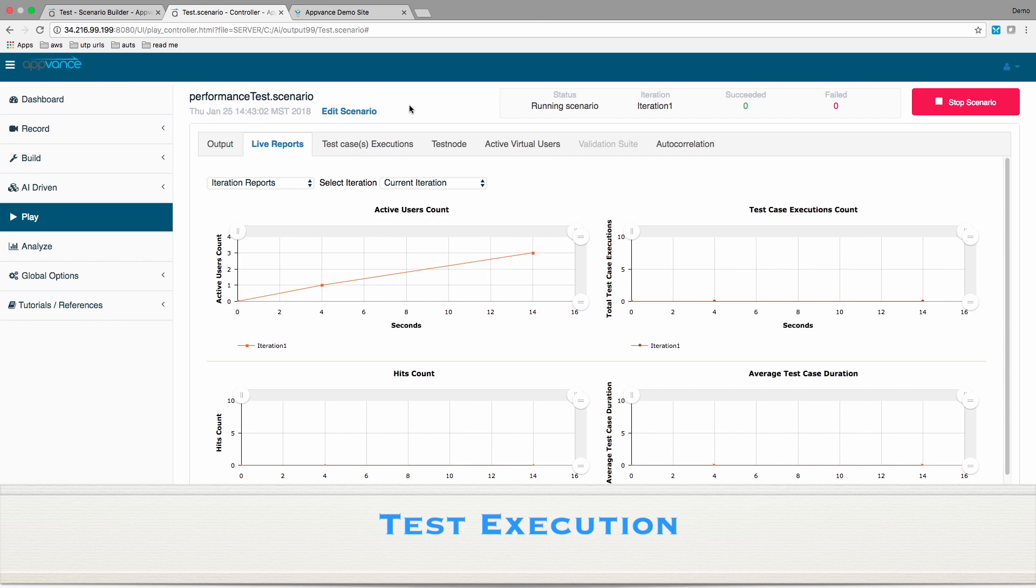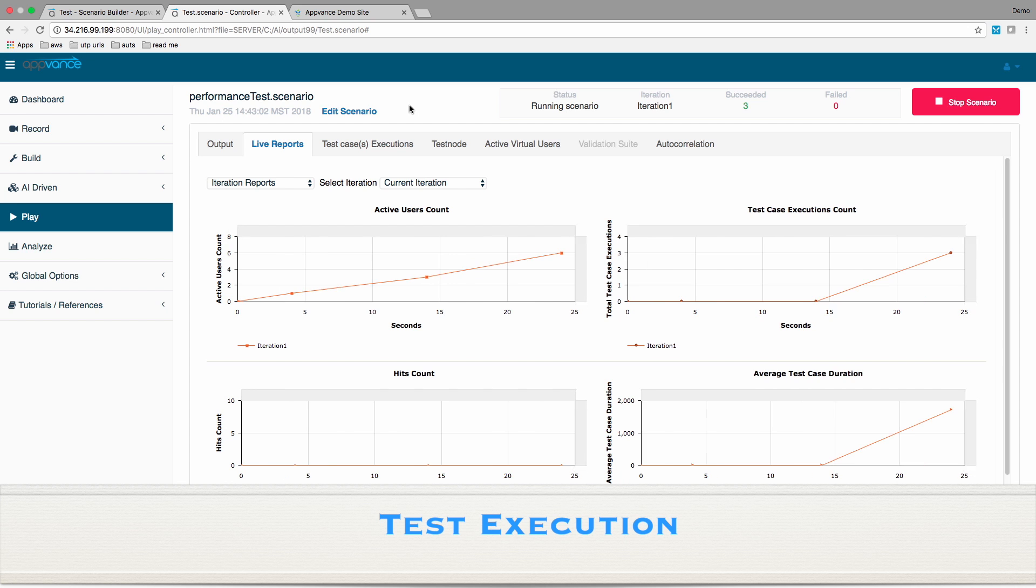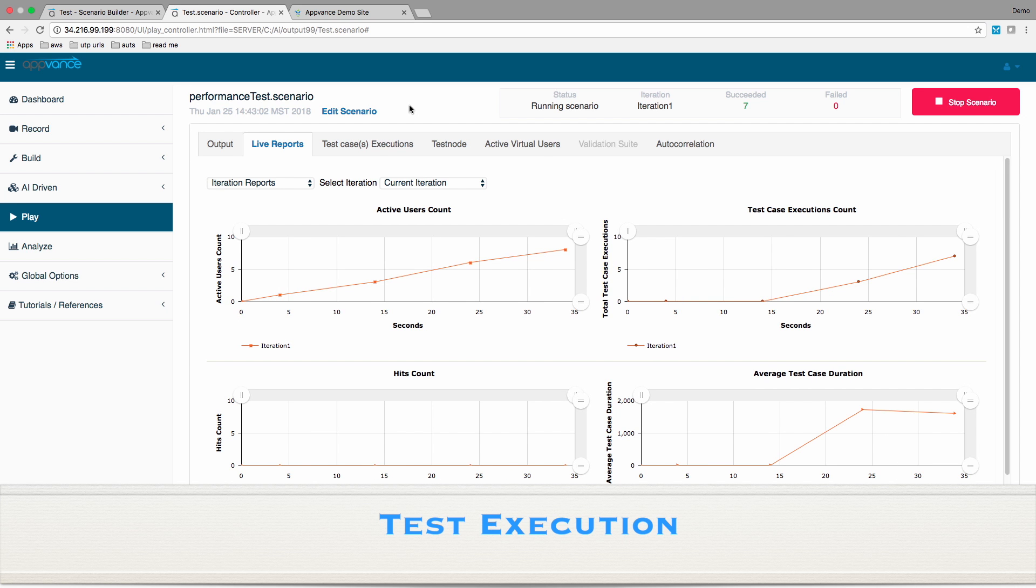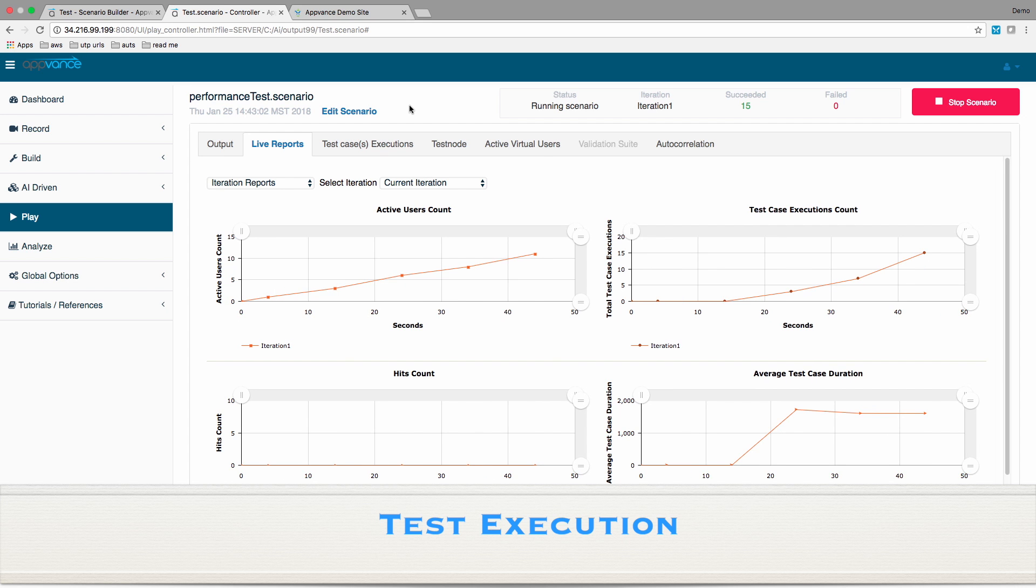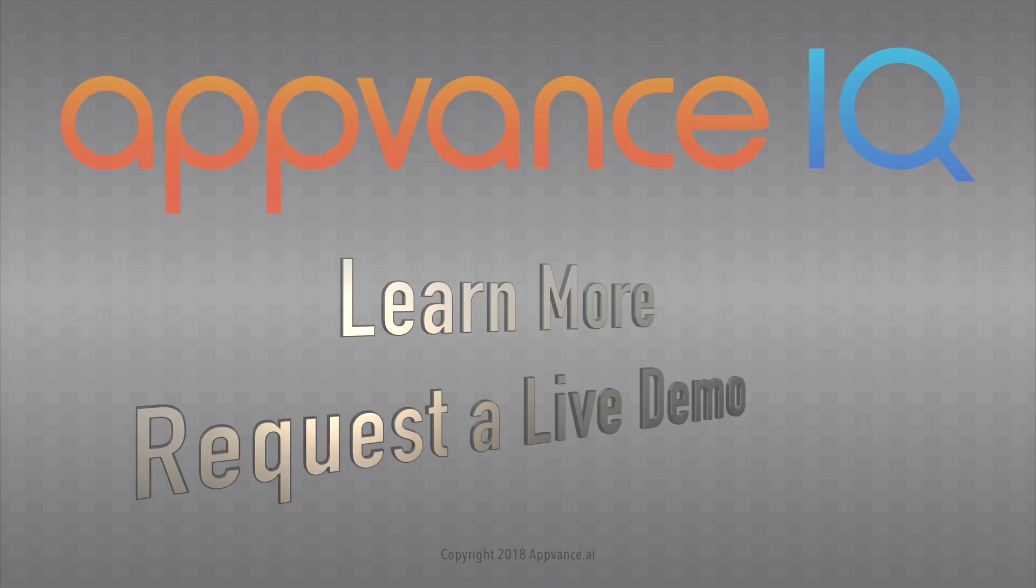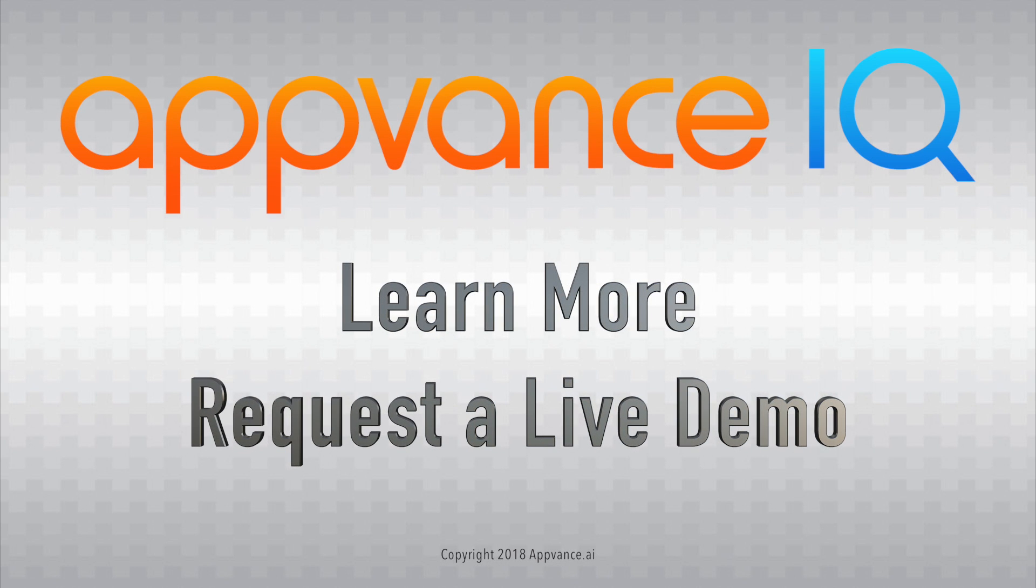Regression testing has never been easier, nor as comprehensive, nor in complete fidelity with real user activity,